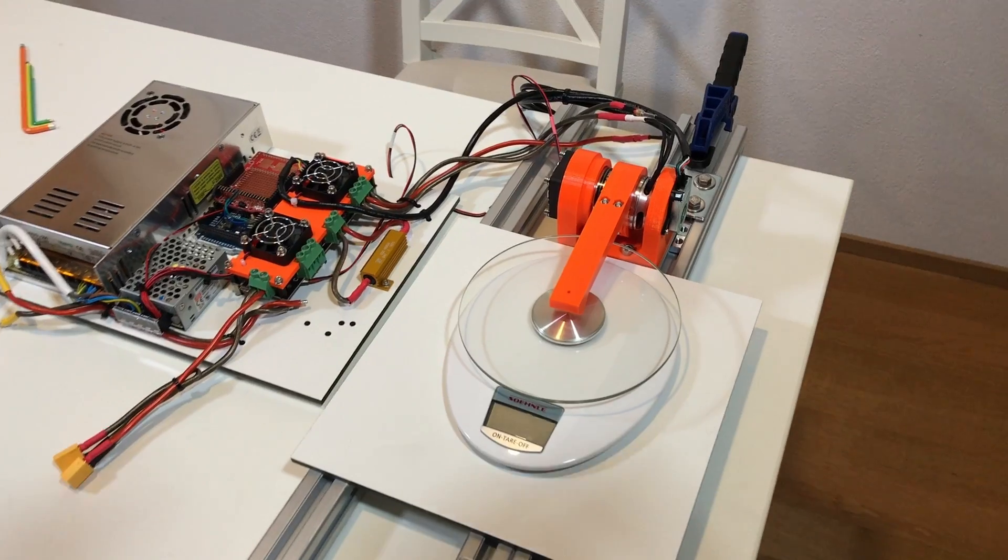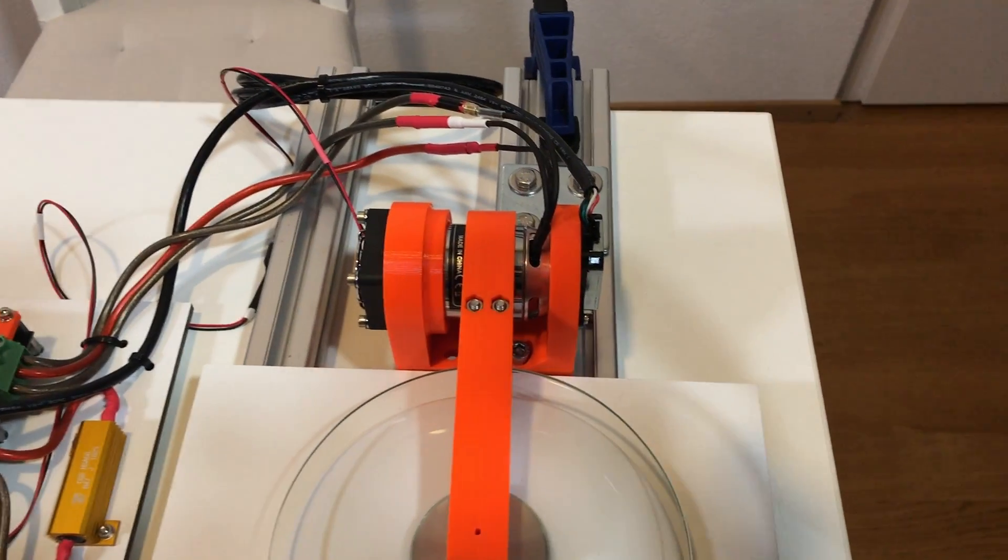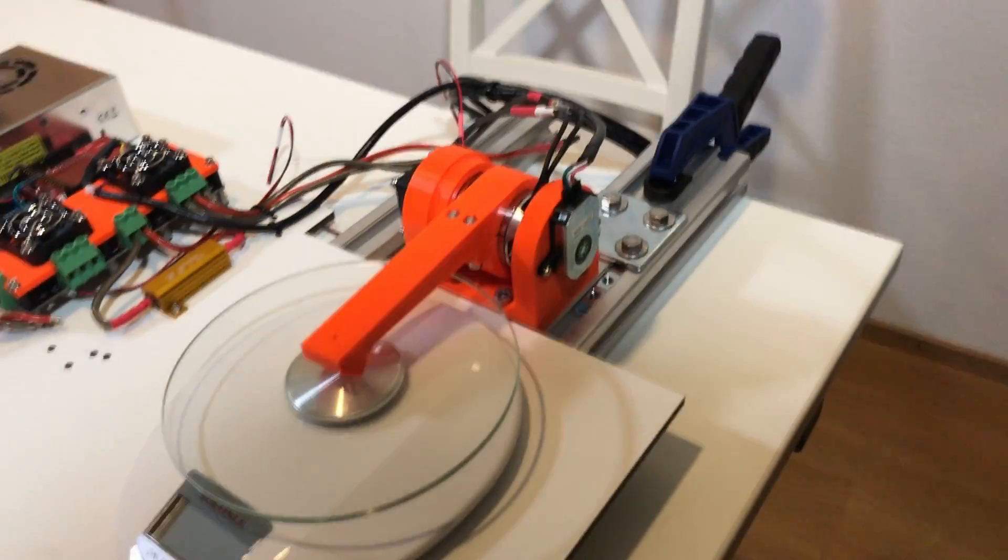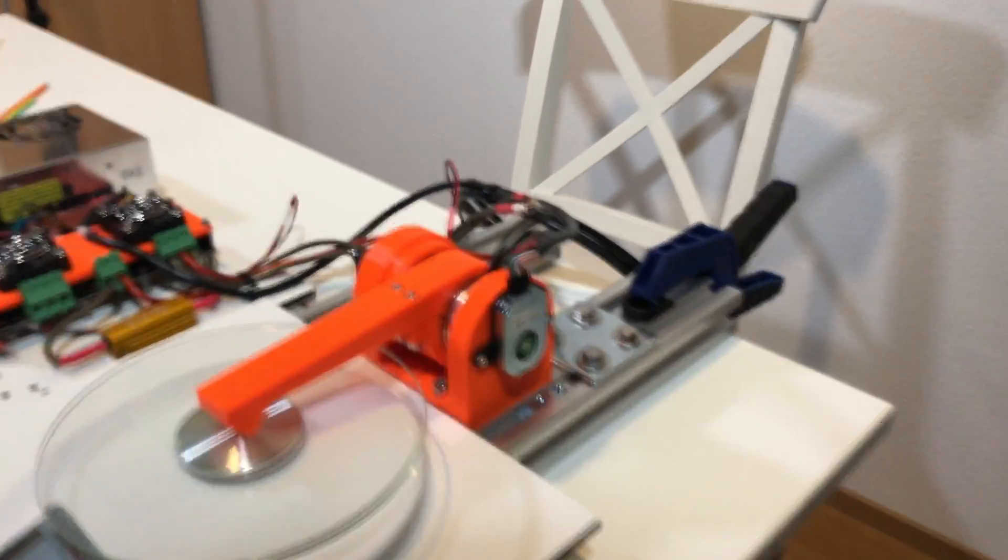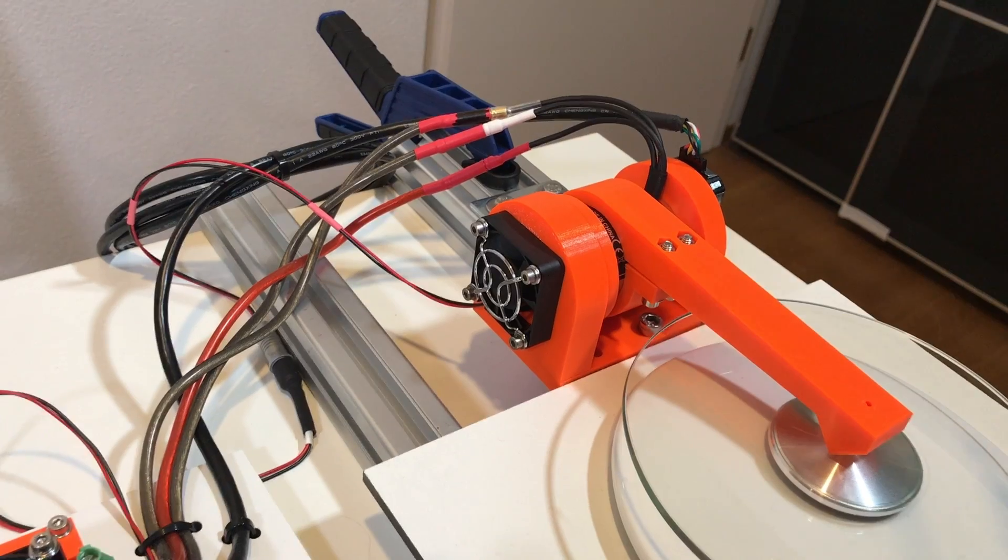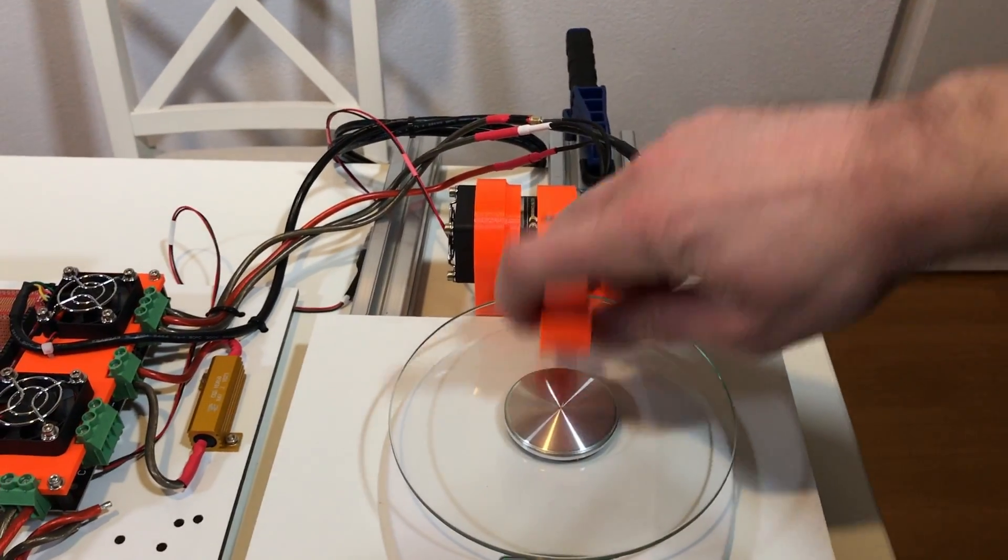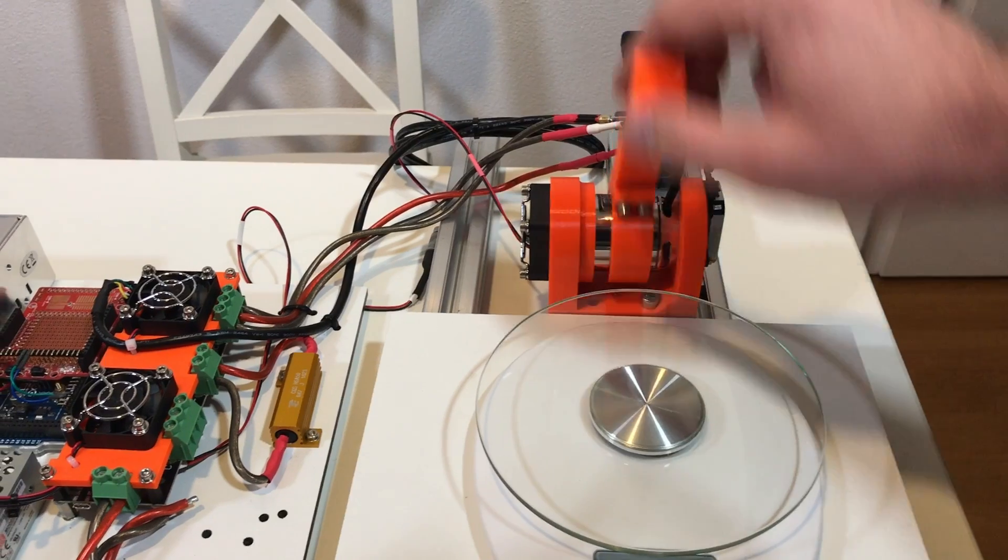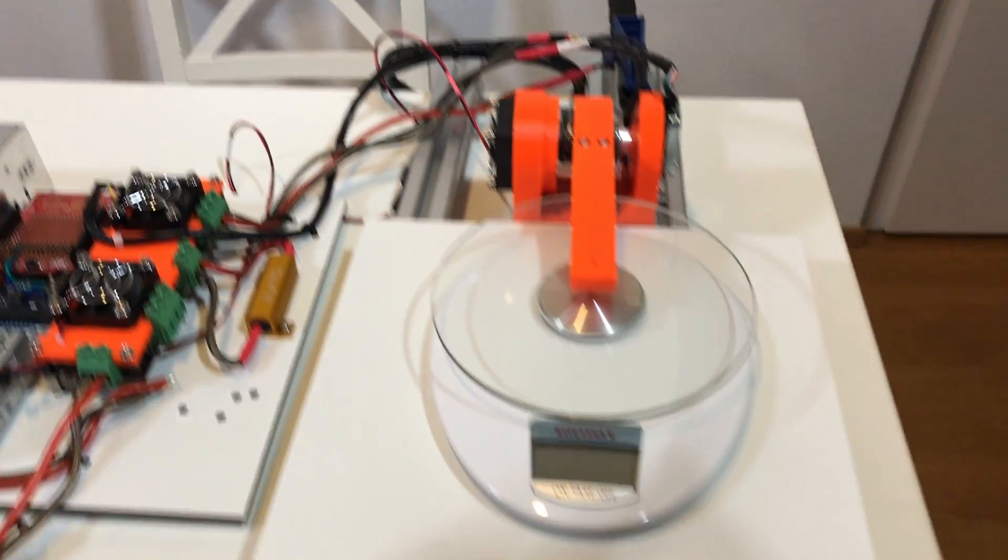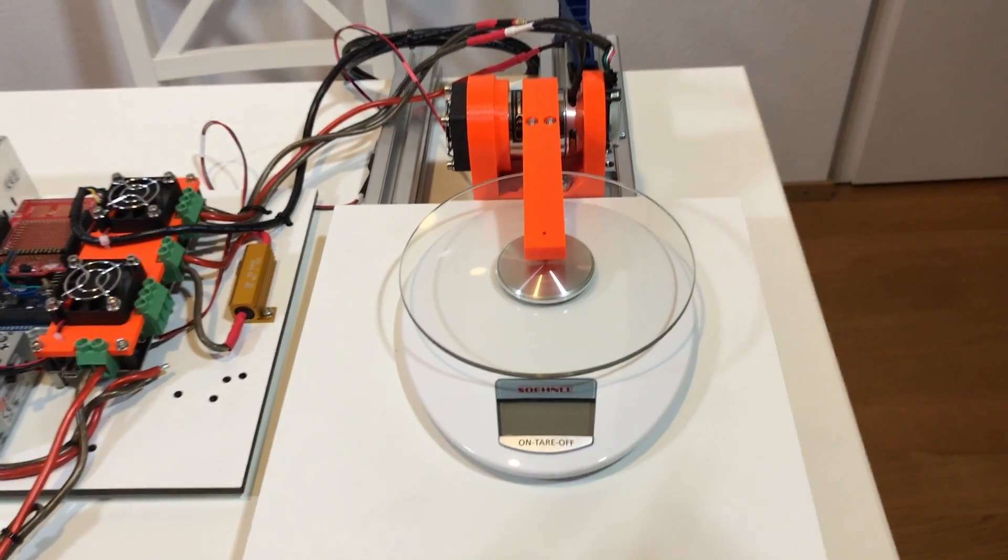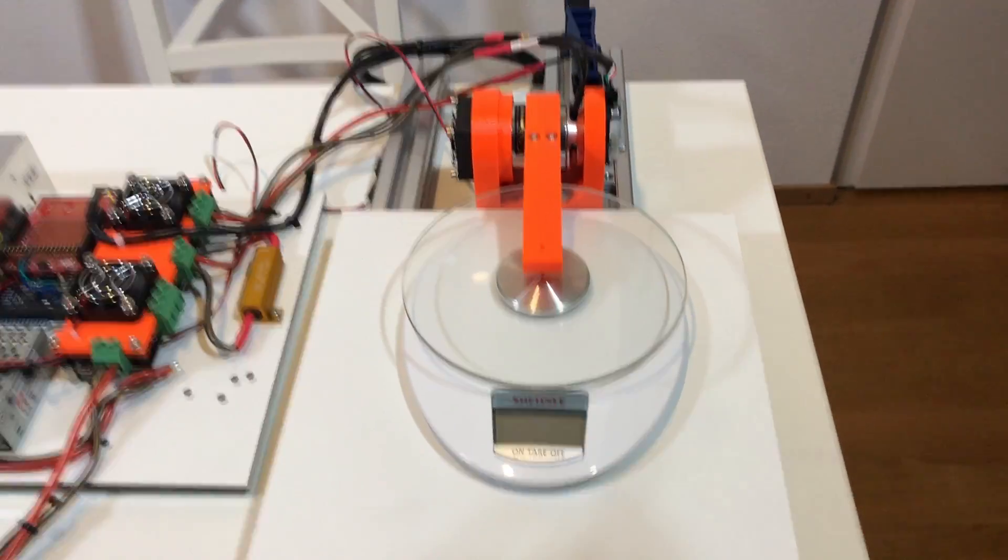This is the close view of the system. So here is the motor, encoder, and ventilator. This lever is going to push on this scale, and like this we can find out the maximum torque.